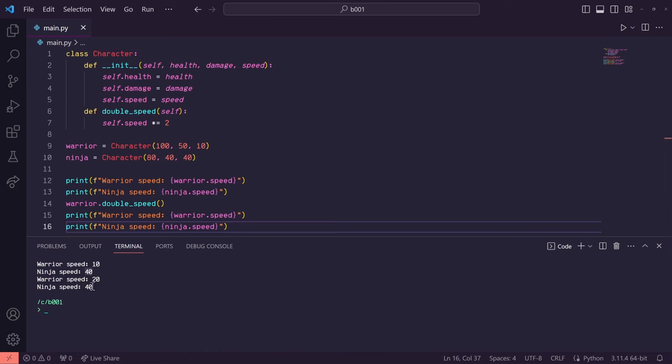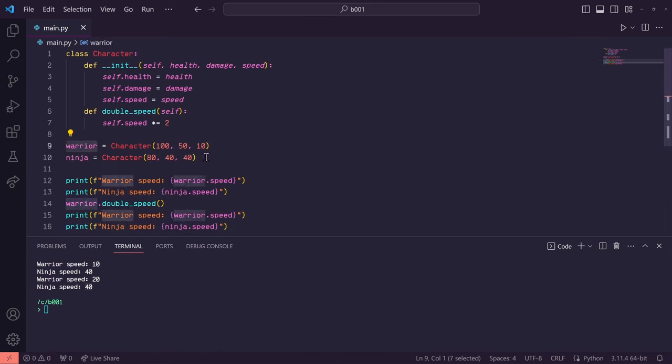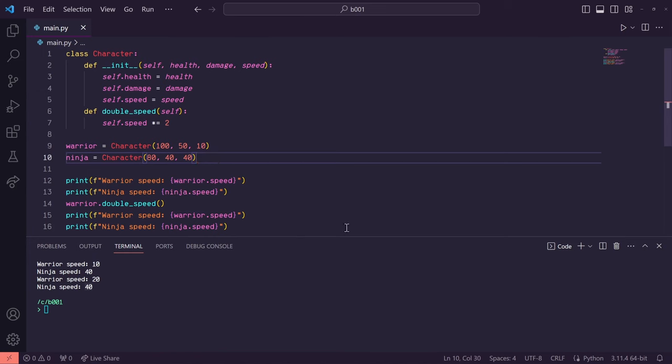So you can probably see how having these separate objects with their own unique attributes can be extremely useful in object-oriented programming.